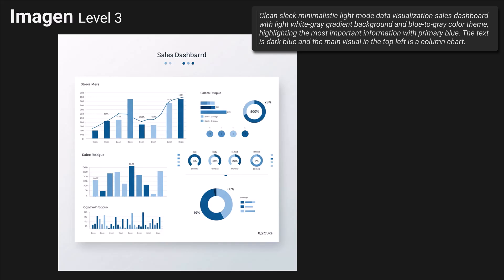Imagen shows a pretty nice result. The title says 'sales dashboard' so at least it indicates it. Most important information is primary blue — I see some blue highlights and dark blue highlighted colors. I realized that 'primary blue' in the prompt is not very clear; it could have been something like 'highlight the important data in blue and make the rest gray.' The text is dark blue, again pretty dark. The main visual on the top left is a column chart or combination chart, the largest on the dashboard. The design is more flat with no depth and aesthetically not very appealing, but it's doable in Power BI.